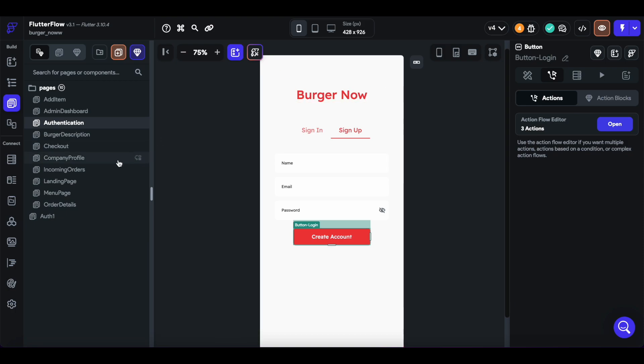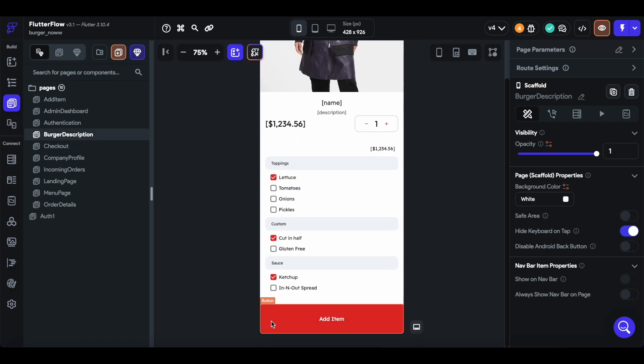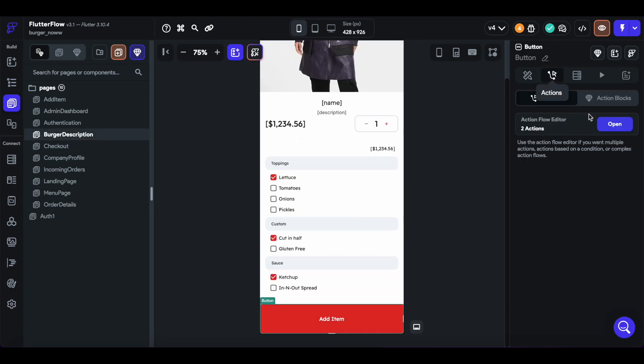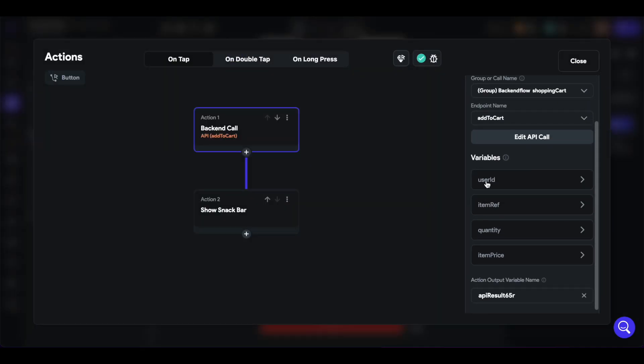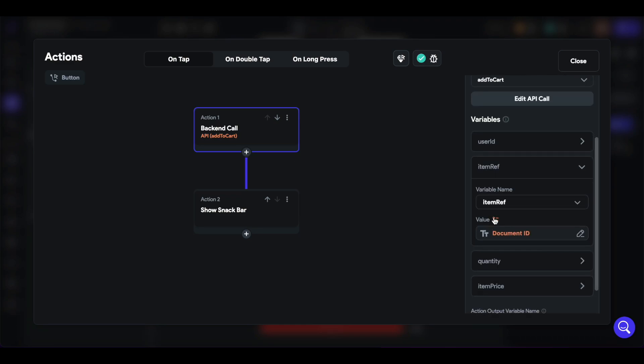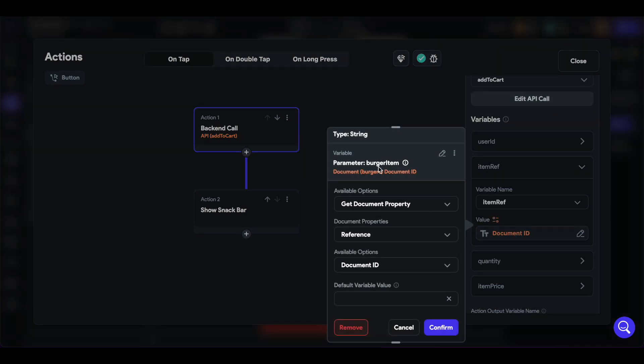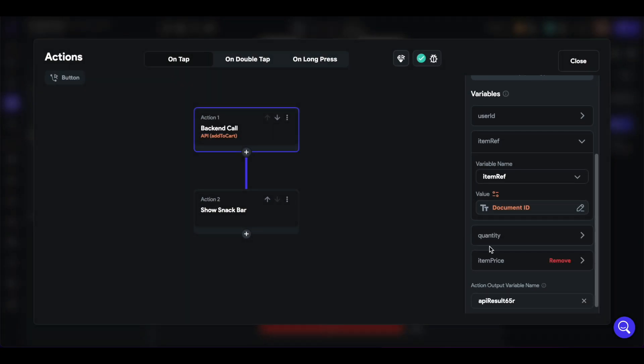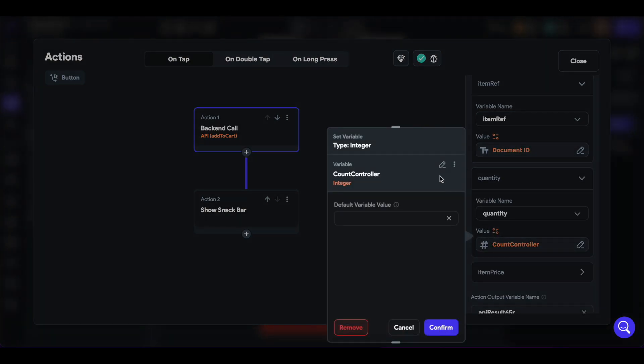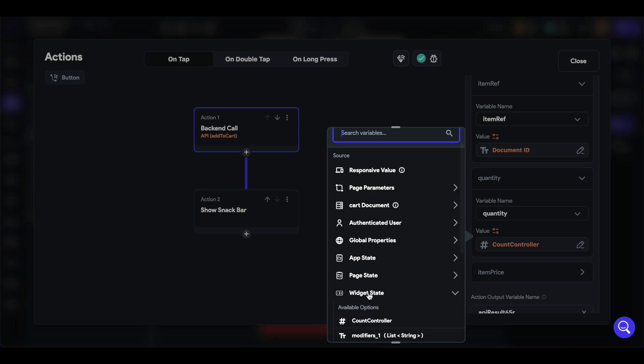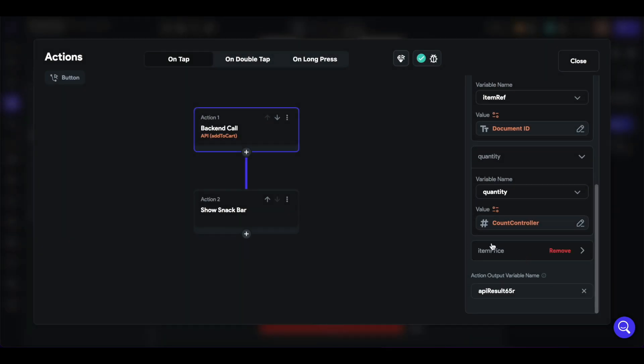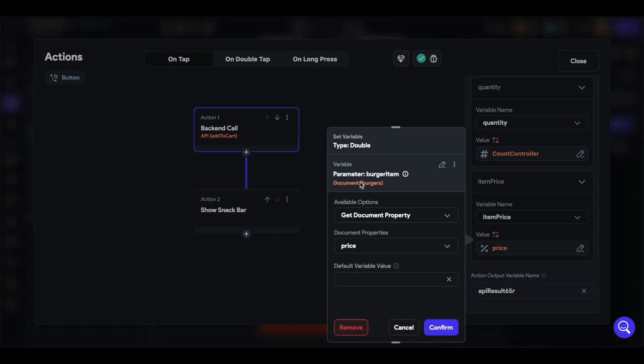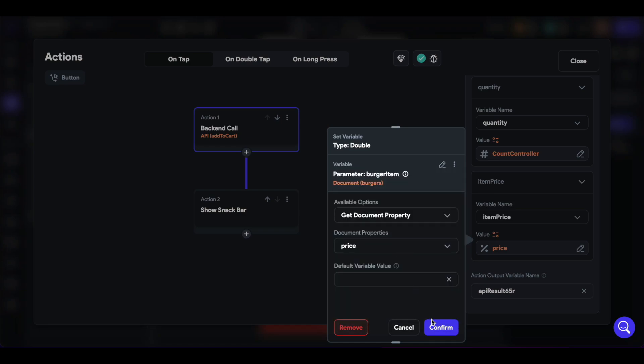Next, when we go to the menu page, and each of these items has a description, when we want to add an item, we'll just call the add to cart endpoint and pass in the user ID once again, the item reference, which is the current burger item that we're on and its reference. The quantity comes from the widget state of the count controller, and the item price is also located in the current items price field.